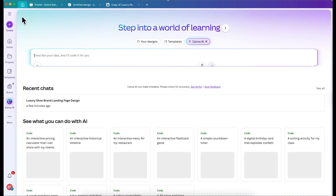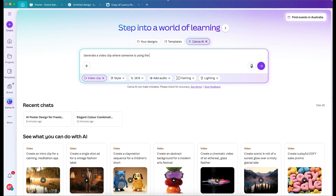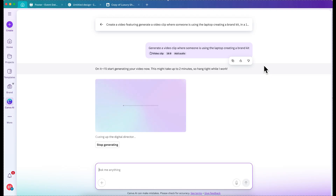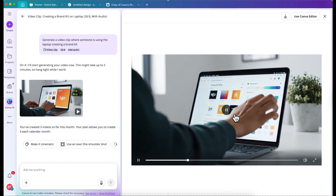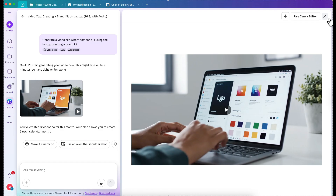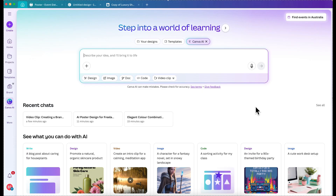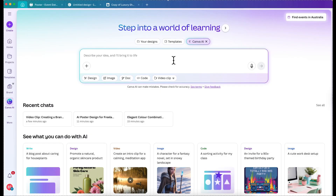Let's go back to Canva AI and try the video clip feature. Click video clip and enter: 'Generate a video clip for someone using a laptop, creating a brand kit.' Let's see if there's actually someone on screen creating a brand kit. Oh, this is nice! It even has music. And it shows someone creating a brand kit — you can download it if you want or use the Canva editor to edit it further. It's so amazing that in just one click, AI can give you what you want. We've now gone through the whole Canva AI — design, image, code, and video clip. I'd encourage you to also discover the doc feature on your own.